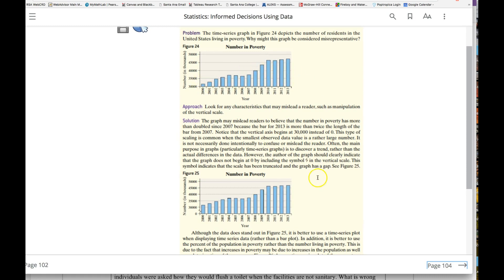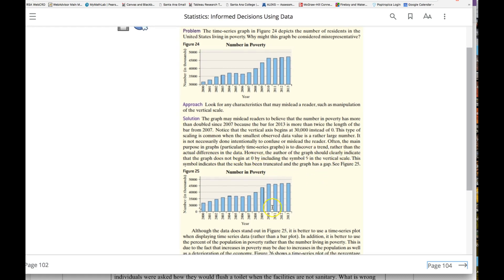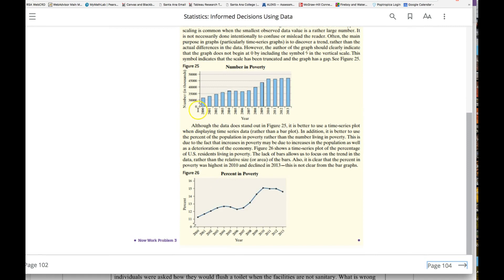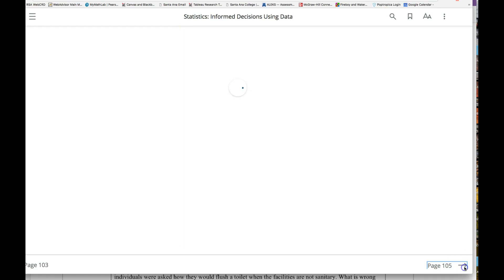I can see some trend here, but again, the author should indicate clearly the graph does not begin at zero—some symbol you can acknowledge there. This is again, maybe a more accurate representation based off of percents. Look at that there.